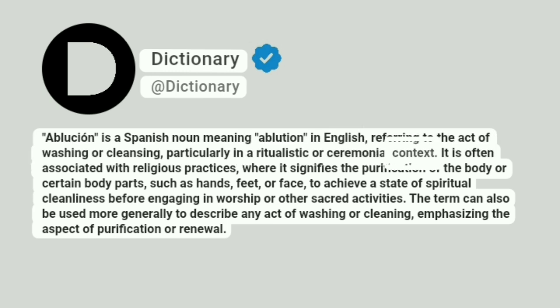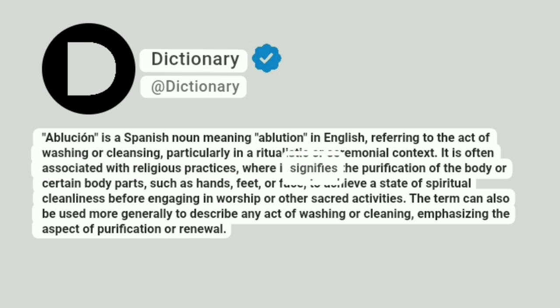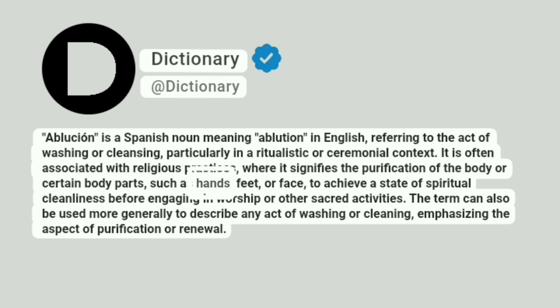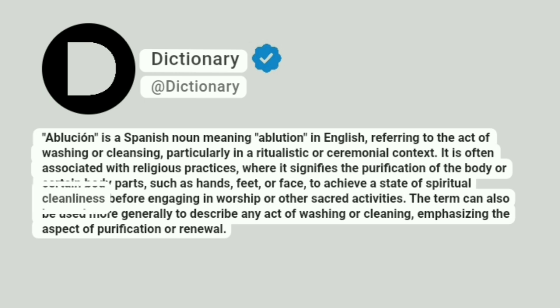It is often associated with religious practices, where it signifies the purification of the body or certain body parts, such as hands, feet, or face, to achieve a state of spiritual cleanliness before engaging in worship or other sacred activities.